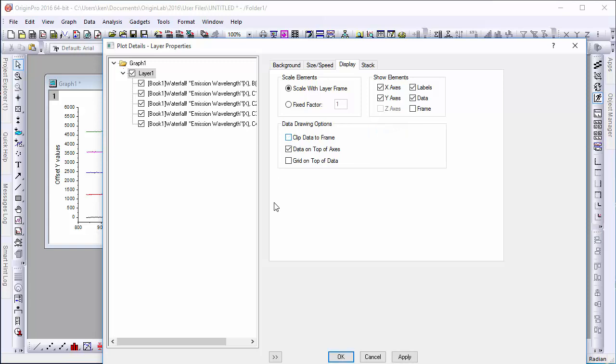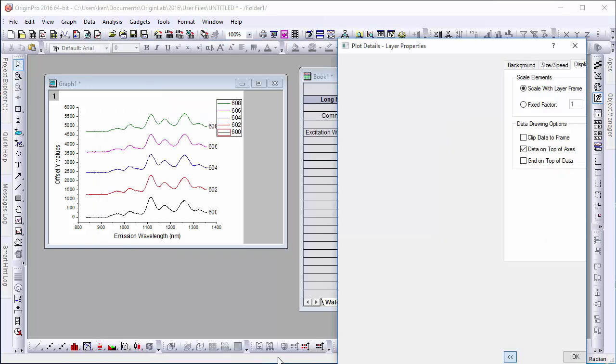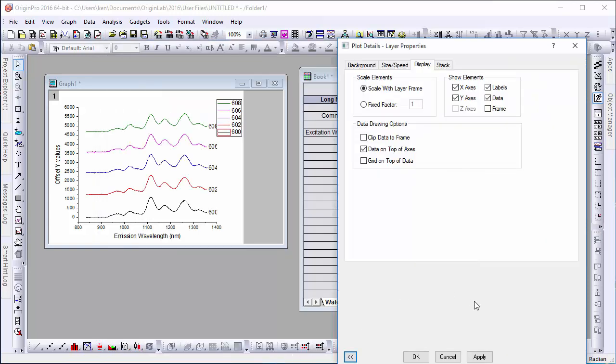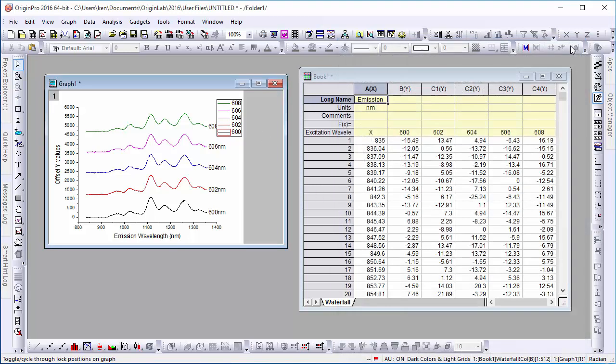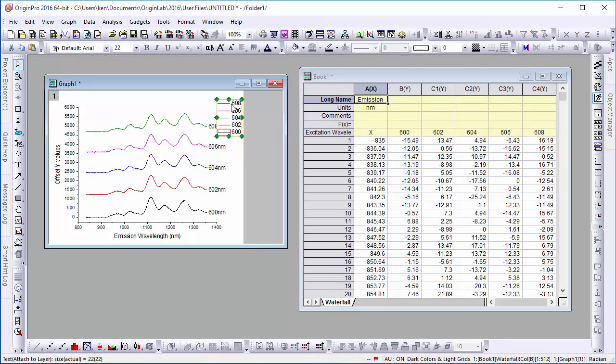After applying this, the entire label should become visible. The original legend can be easily removed with the Delete key. And that's how you create legend labels next to multiple curves.